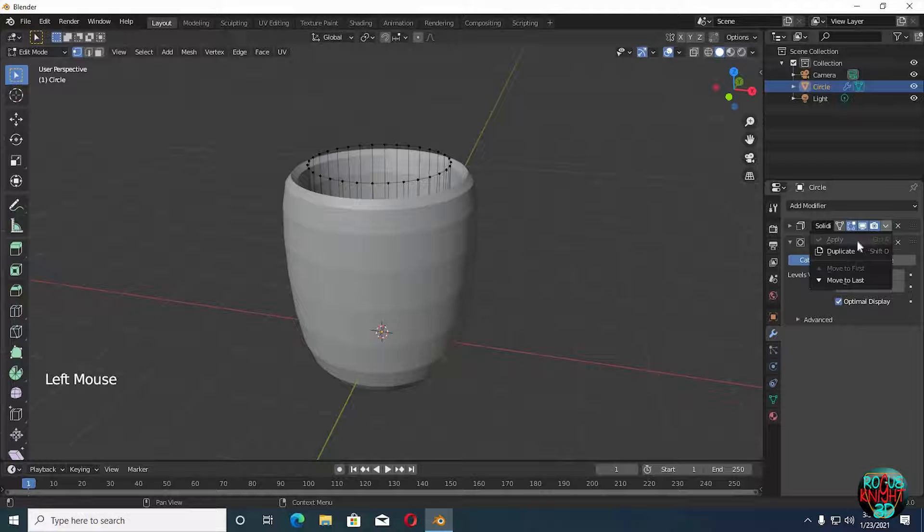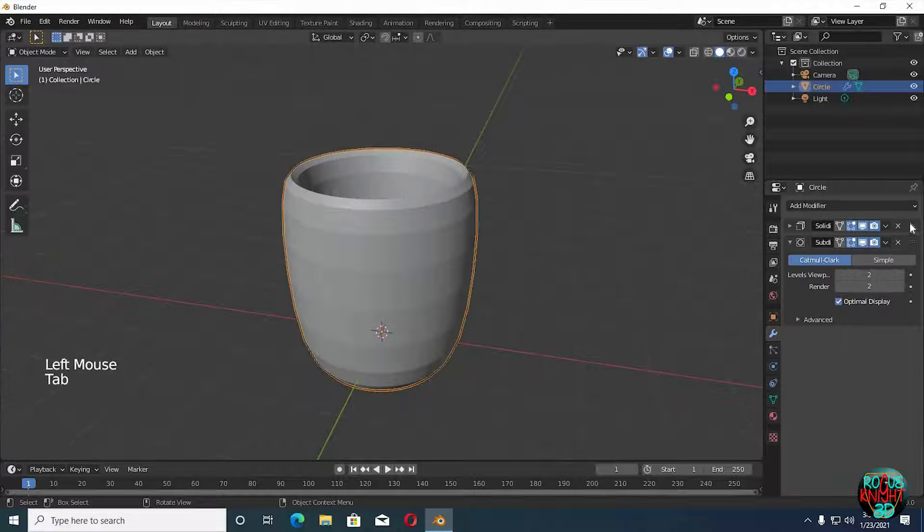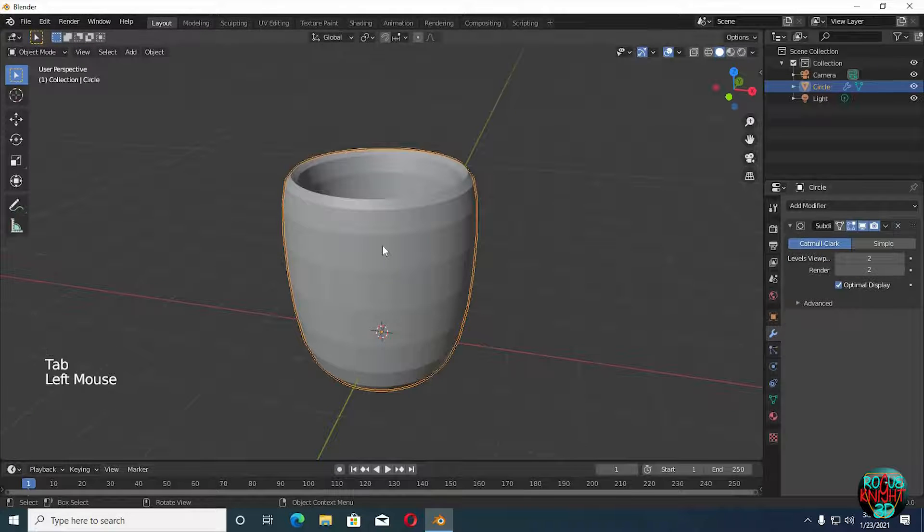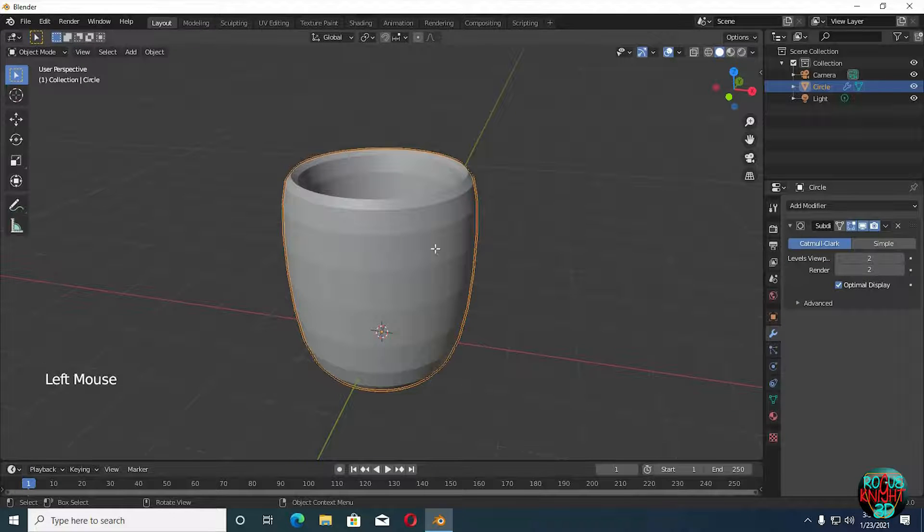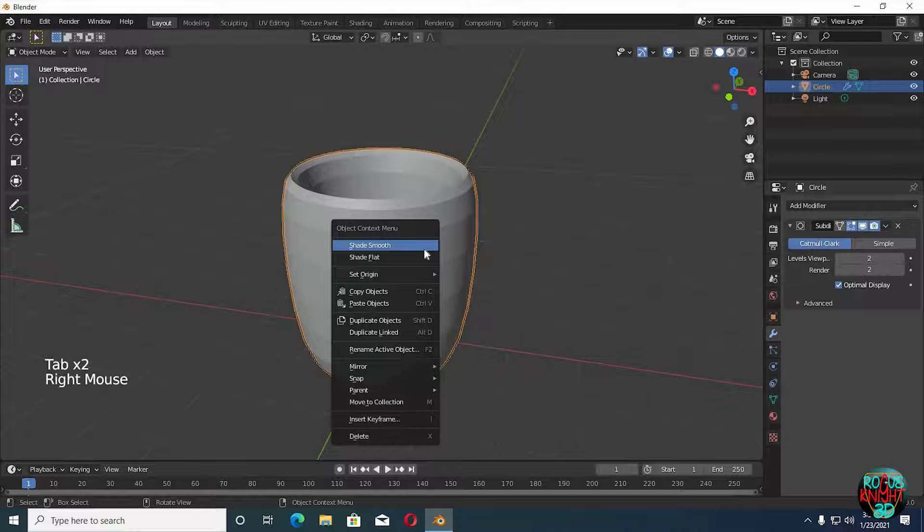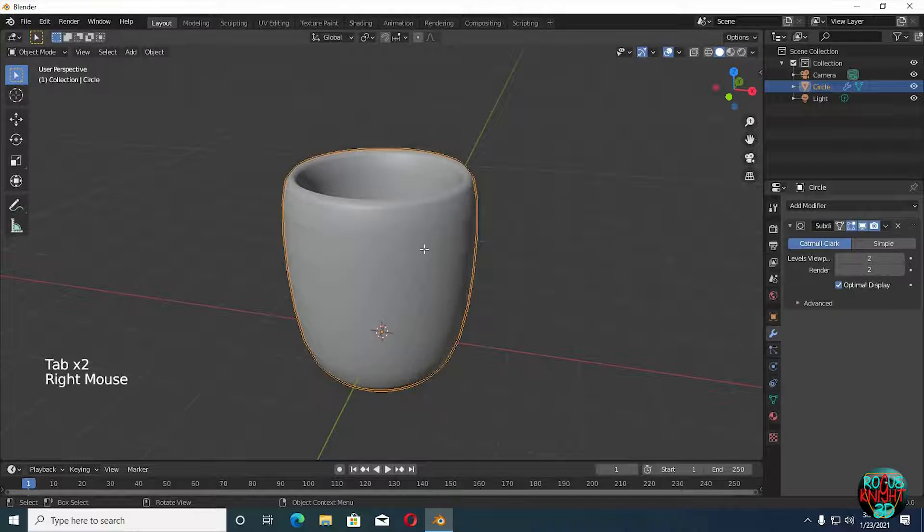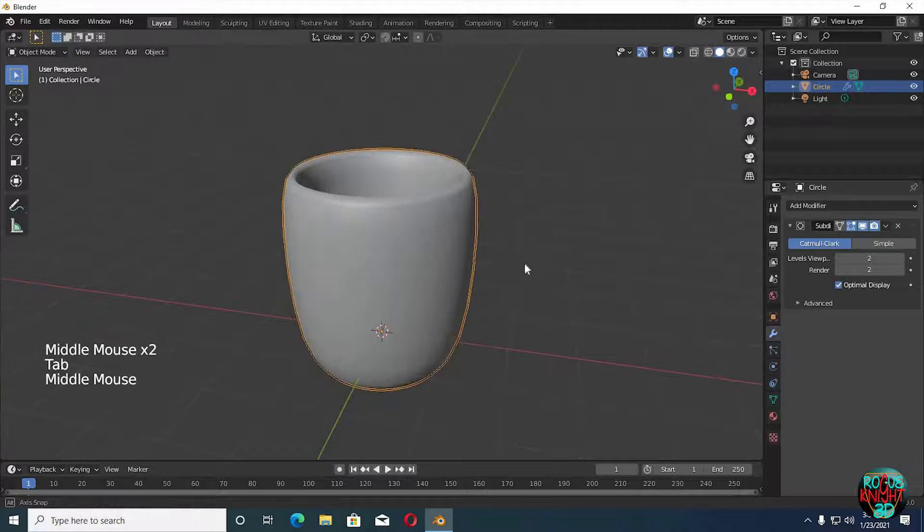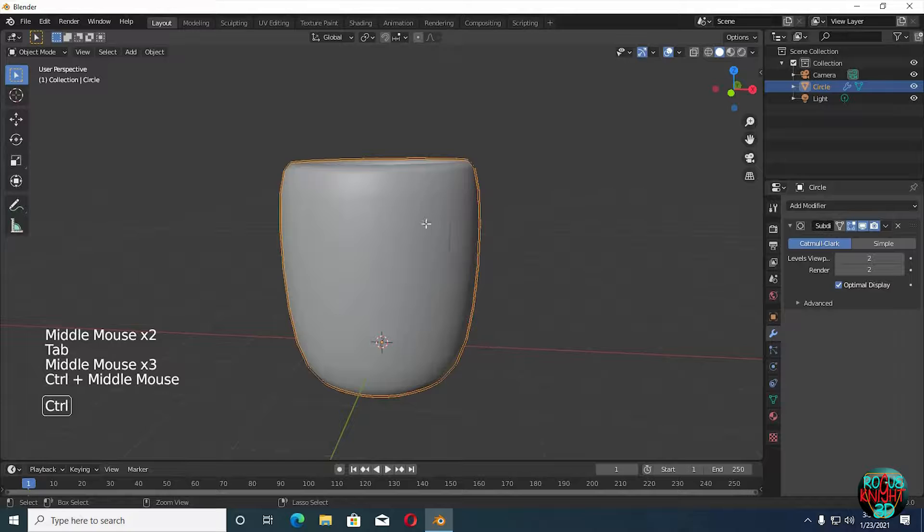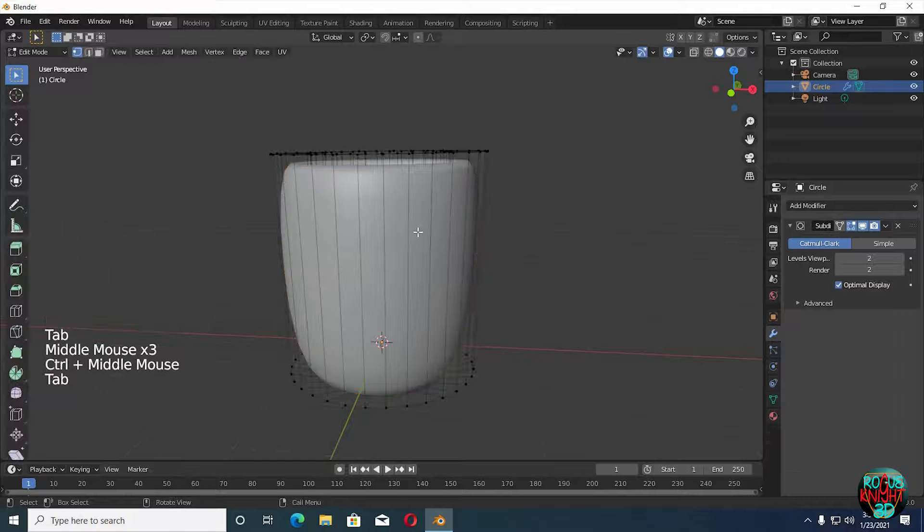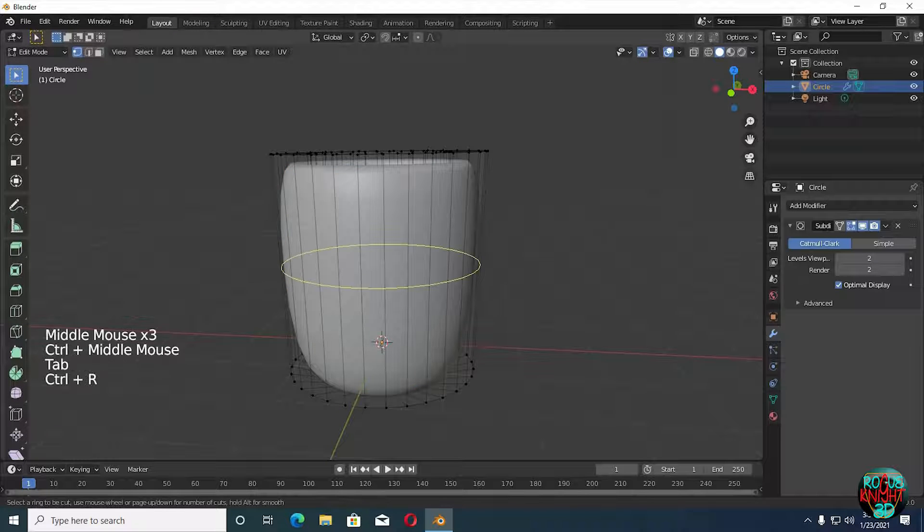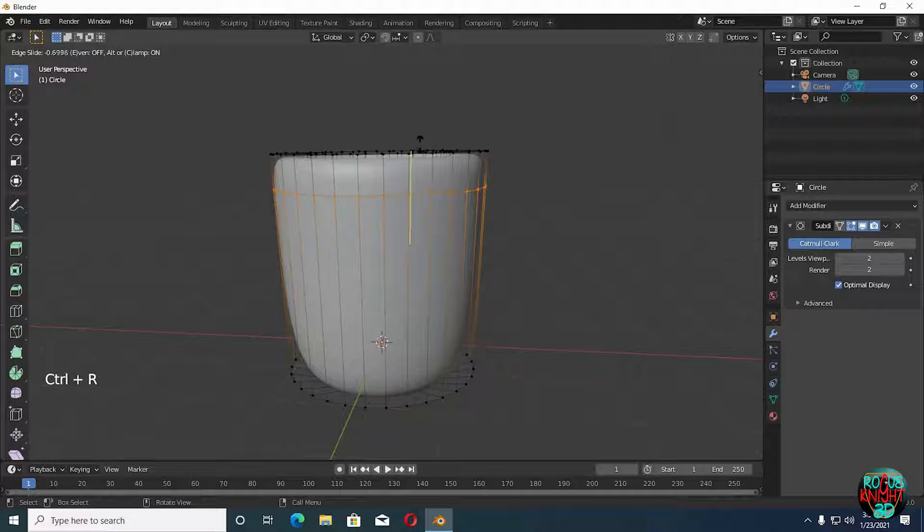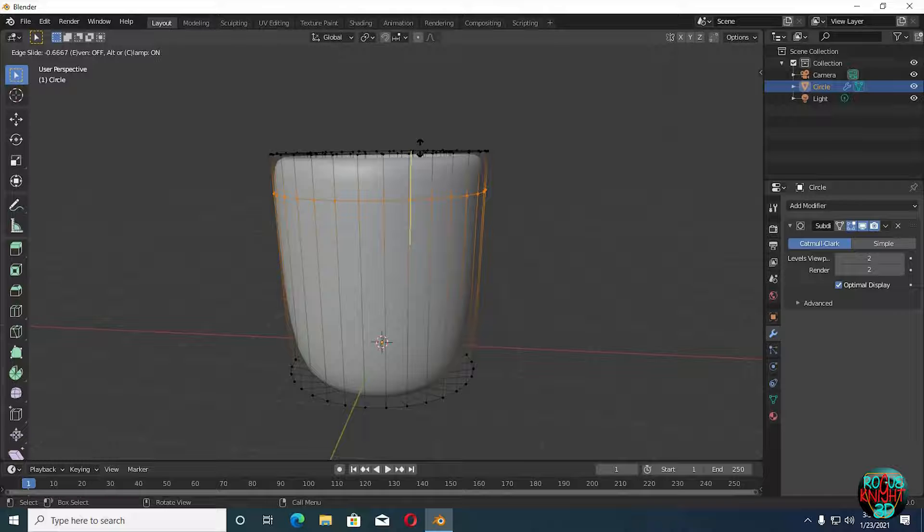So to make our workflow easier we will apply the Solidify modifier. Right-click, shade smooth. You can see we have a clean mesh. Well, we are going to make the handle now. Ctrl+R to do a loop cut, bring it above a bit but don't go too far.